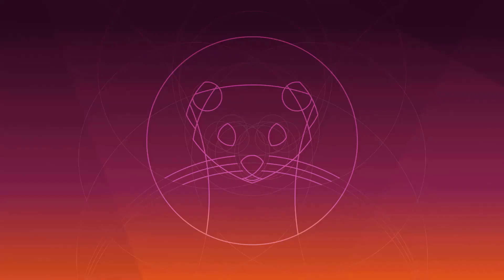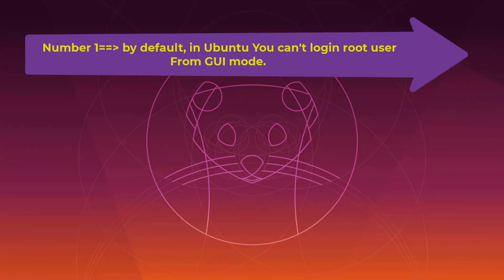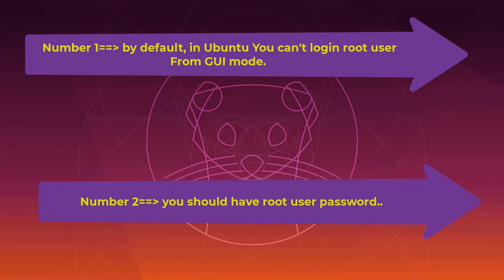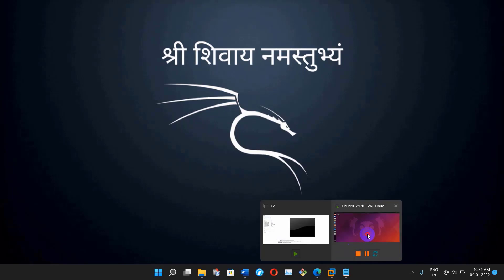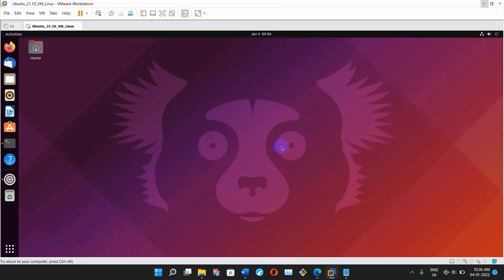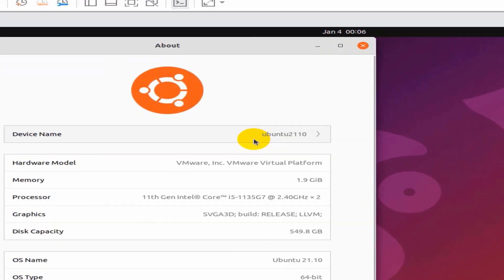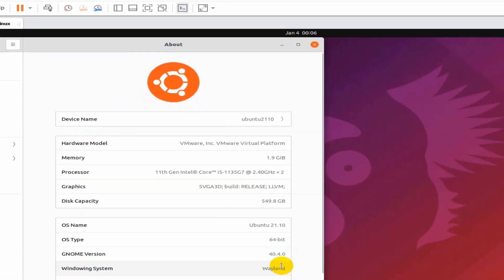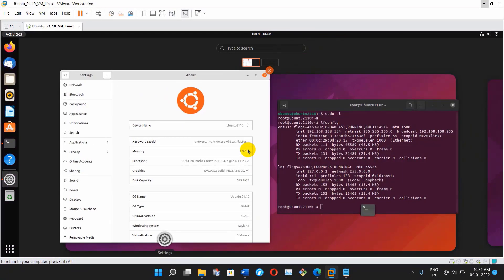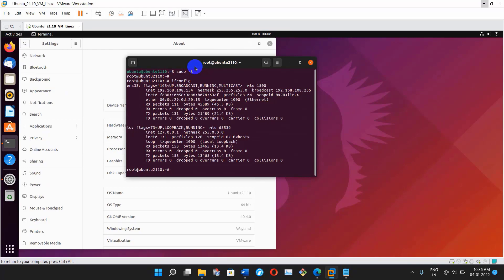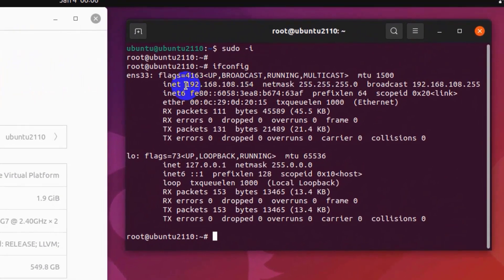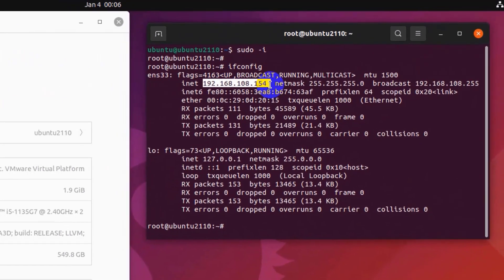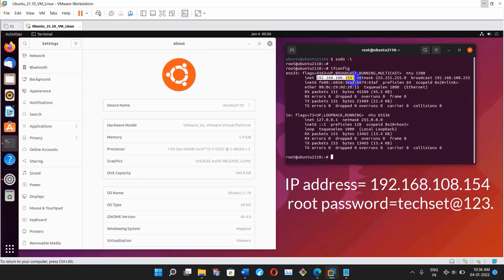Now let's talk about Ubuntu. Before resetting the password you have to understand some basic terms. Number one: by default in Ubuntu you cannot login as root user from GUI mode. Number two: you should have your root user password. Right now I'm using Ubuntu 21.10, which is the latest version. My IP address is 192.168.108.154 and my root password is kekset@123.